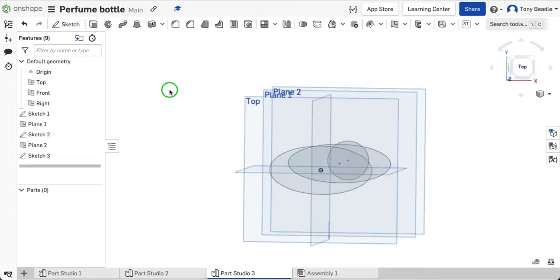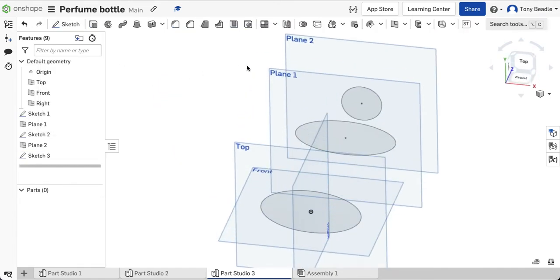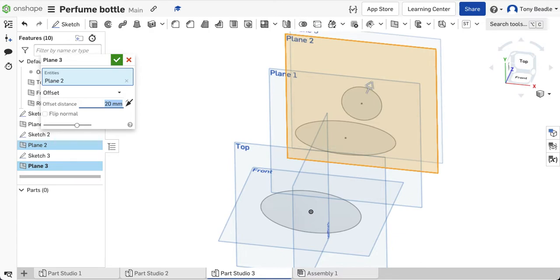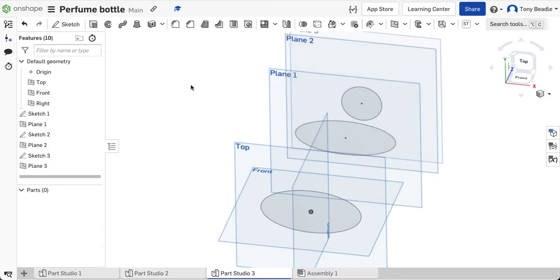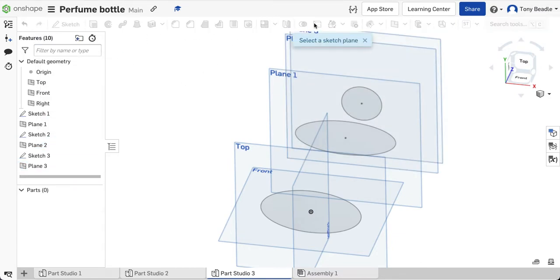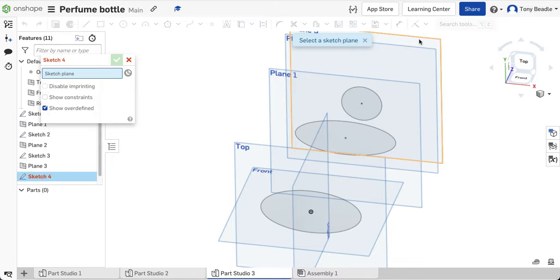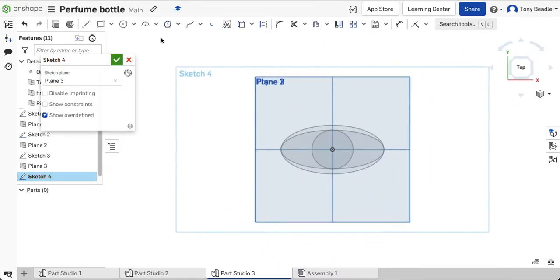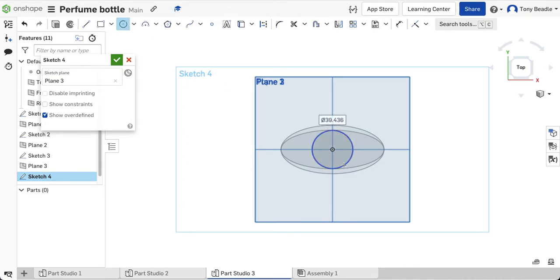And then one last work plane based on this one here. And we'll do this one at say 20 millimeters above it. And we'll put a new sketch onto that new work plane. The last one here. And so we'll be straight at it. And one last concentric circle. Similar. Probably about 40 again. Cool.